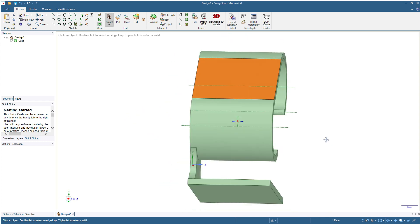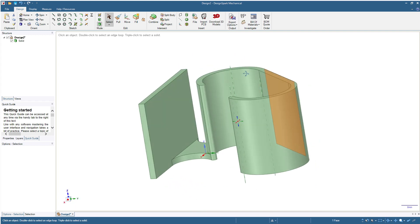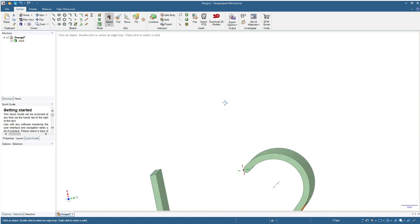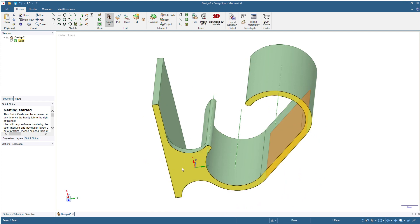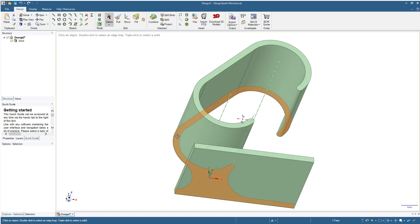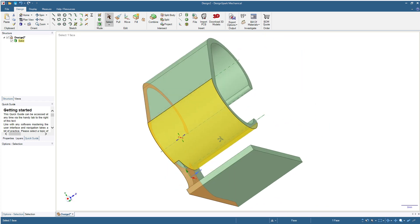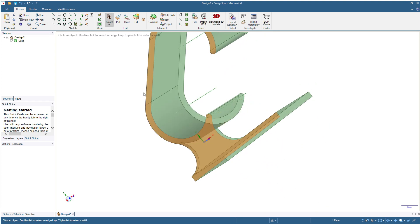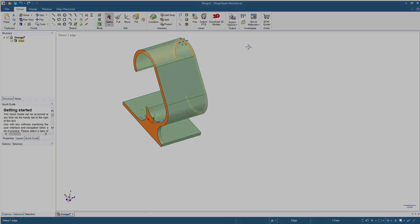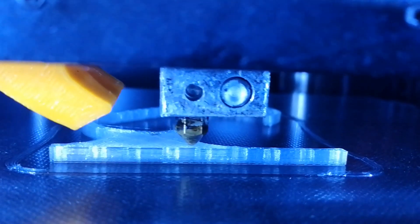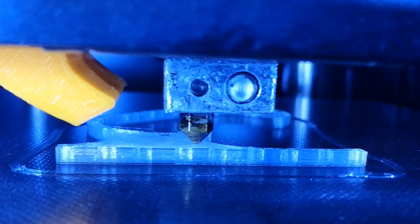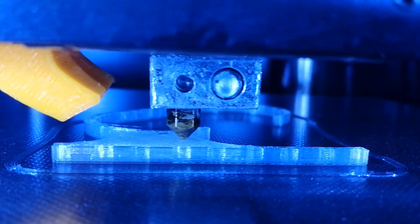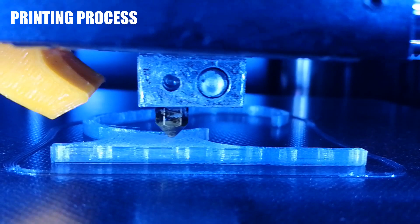And for the printing orientation it's going to look like this one, so meaning that this surface will be the base of the printing and we don't need to add any support for this design. Here is the printing process, I'm using PLA on FDM machine.